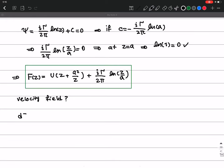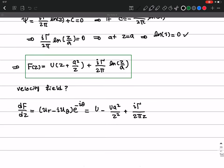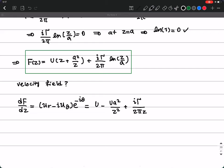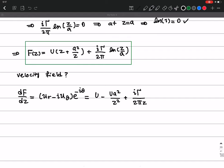In order to find the velocity field we take the derivative of F with respect to z, which equals u_r minus i·u_θ times e^(−iθ) — that gives us the radial and tangential velocities. Taking the derivative, we get U minus U·a² over z² plus iΓ over 2π·z. The derivative of ln(z) with respect to z is 1/z, and the constant −ln(a) term vanishes.